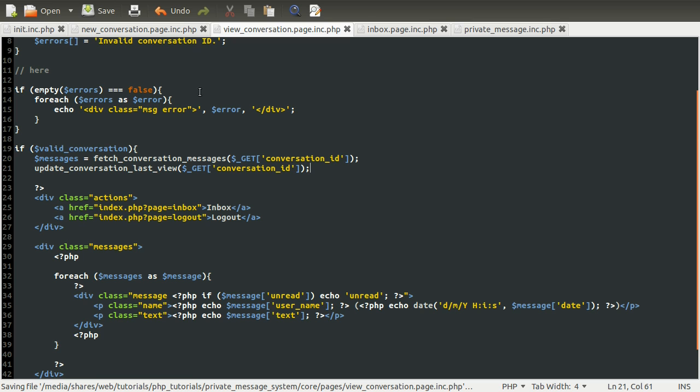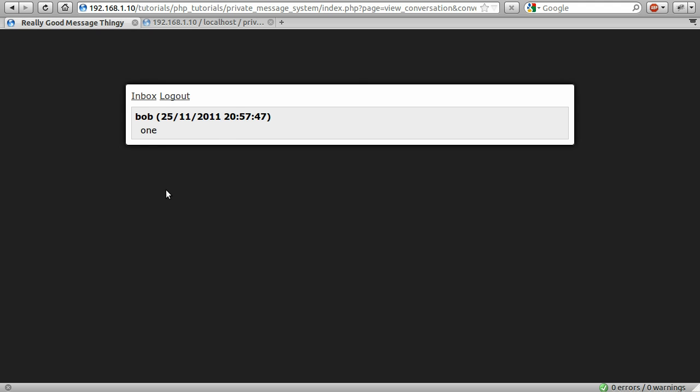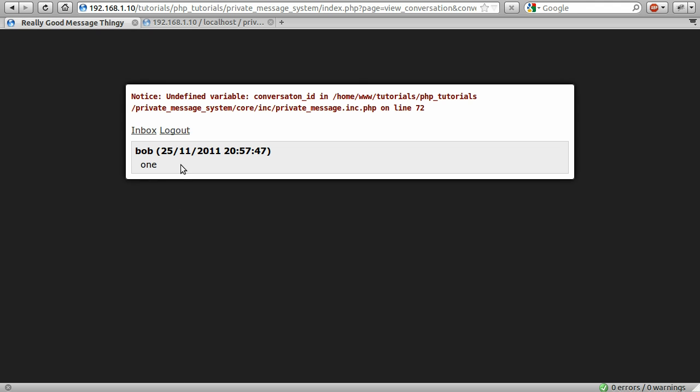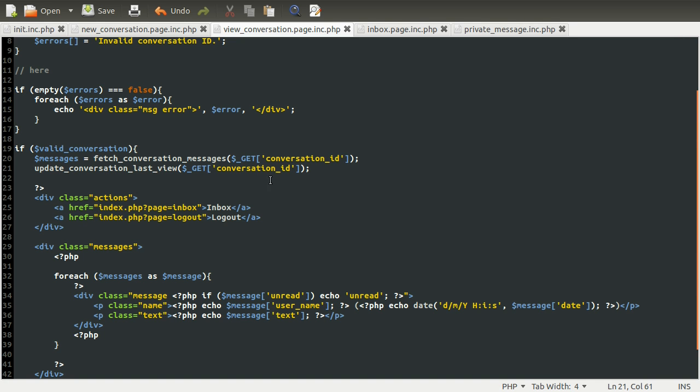Okay, so we can test this now by going back to our browser and hitting reload. And we get an undefined variable. I've spelled conversation wrong.